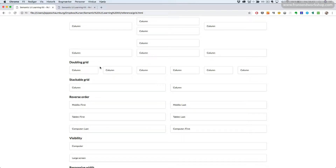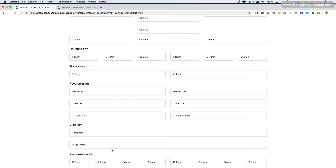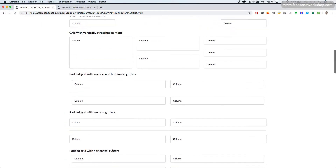We can have vertical alignment on the grid or on the column. We can create a doubling grid that will double its amount of columns between different breakpoint sizes — I'll explain that when we get to it. We can have a stackable grid that stacks on mobile devices, reverse the order of the grid across different device sizes, set visibility across different device sizes, and have a responsive width that changes the column count between different breakpoint sizes.